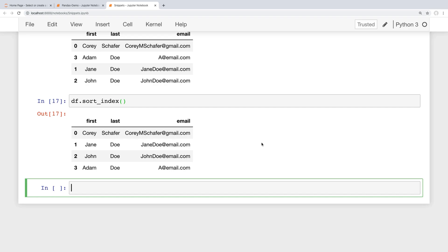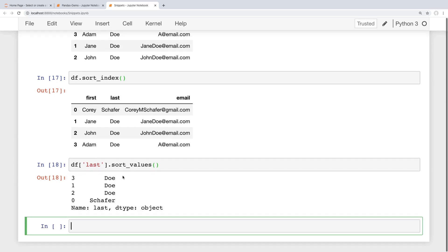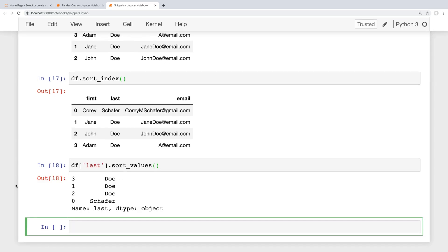If you're simply wanting to sort a single column then we can easily just sort that single series as well — series objects also have the sort_values method. So if we want to simply see the sorted last names and not the entire data frame then I can access that column by passing in the last name column in brackets and then say sort_values. Leaving all arguments as defaults and running this, we can see that these are sorted in ascending order. Okay so that's a brief overview.